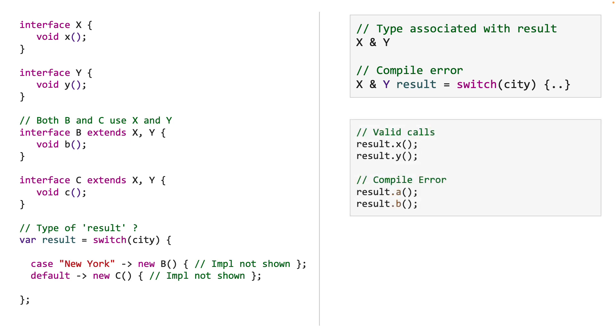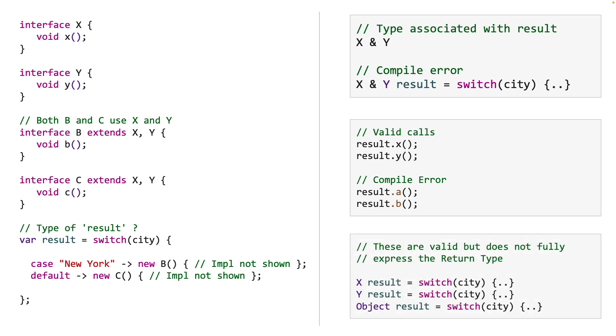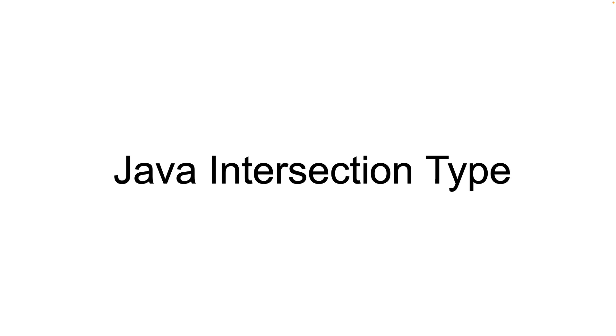So you can see on the screen some of these calls are valid. They directly call interfaces X and Y methods, but the following calls are invalid and will give a compile error because they are calling A and B which may not exist. Now if we don't use the var keyword, we could assign the switch expression to an object or an interface X or an interface Y. These assignments would be valid, but would not fully express the return type of switch. And most certainly we will have to do casting to actually call any methods of X or Y. So basically intersection types are a bit more complex and usually hidden behind the var declaration.